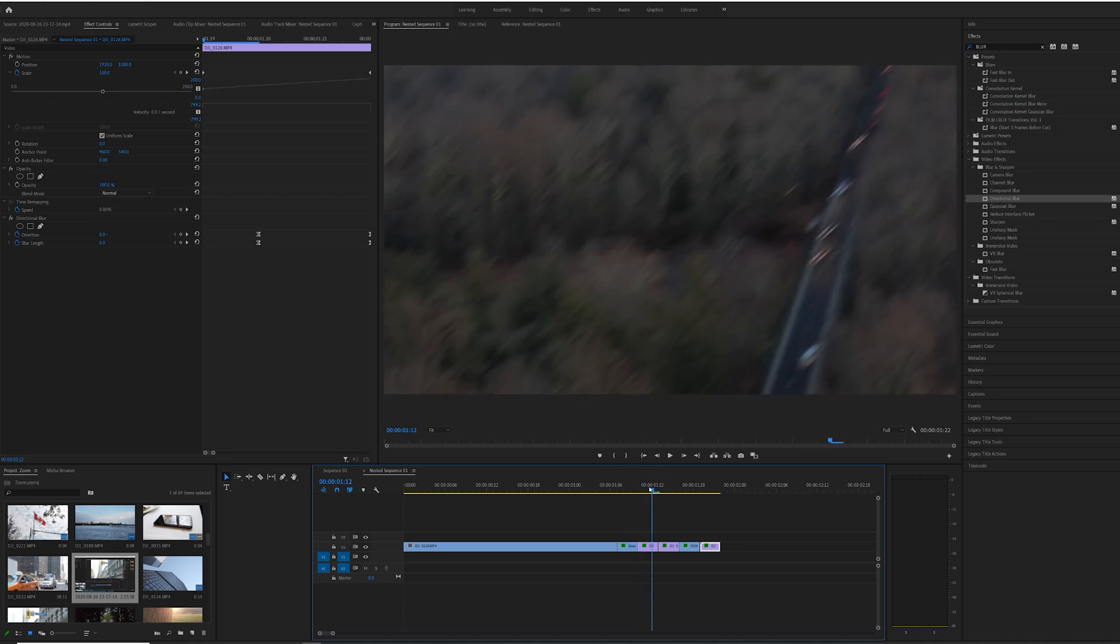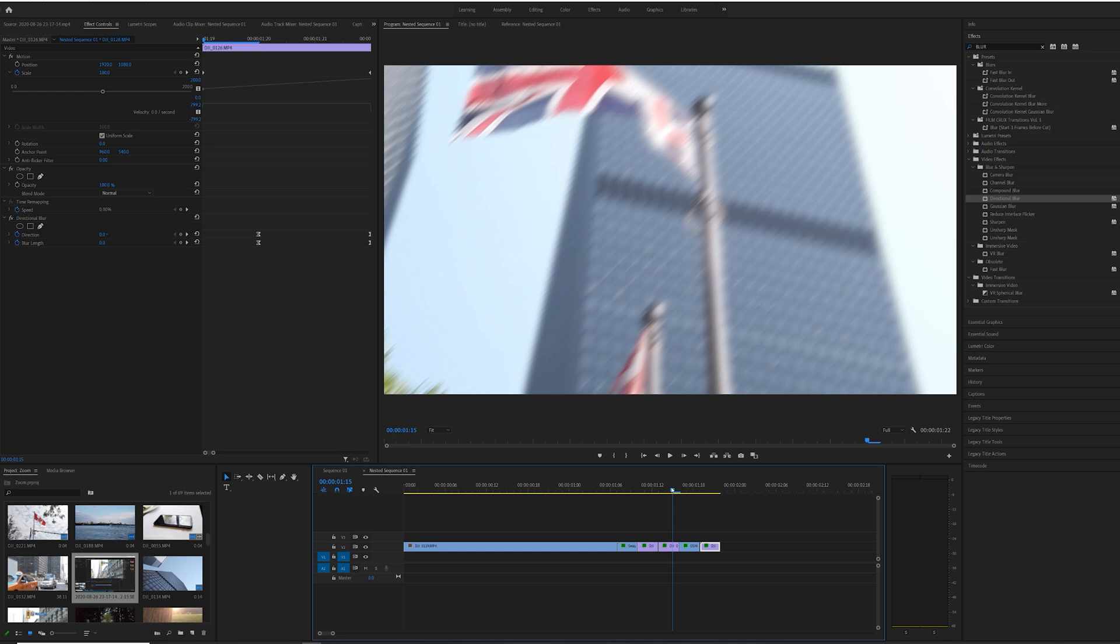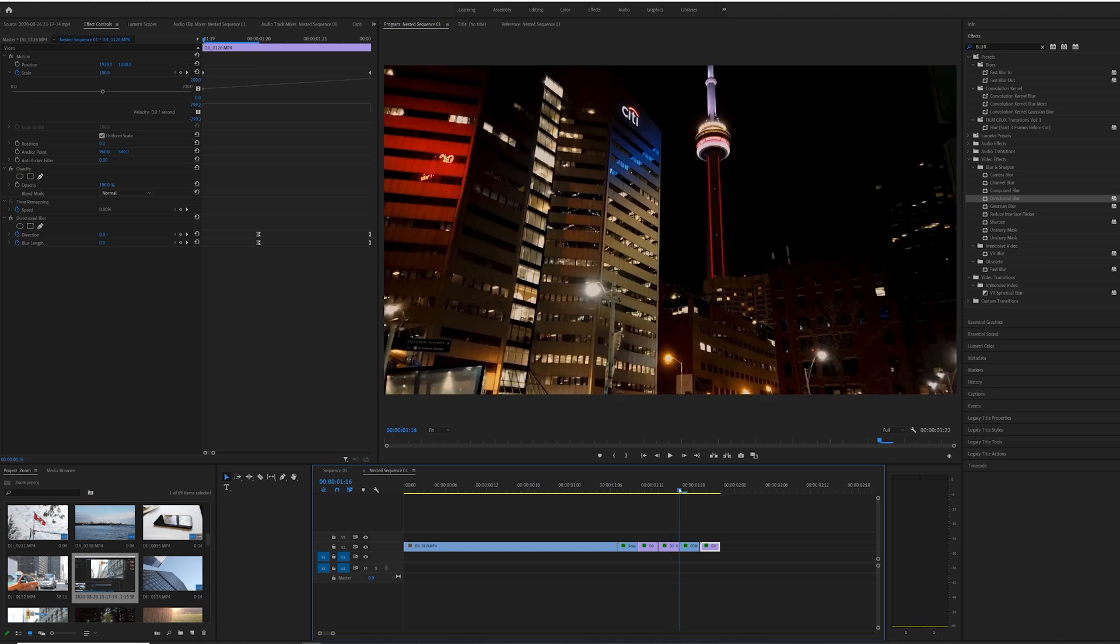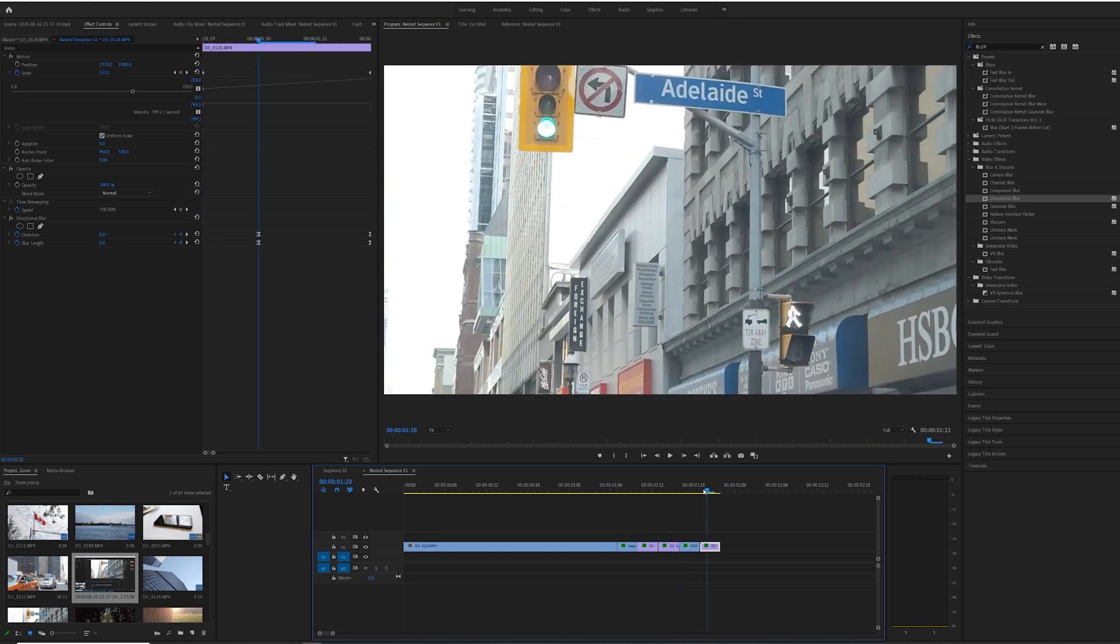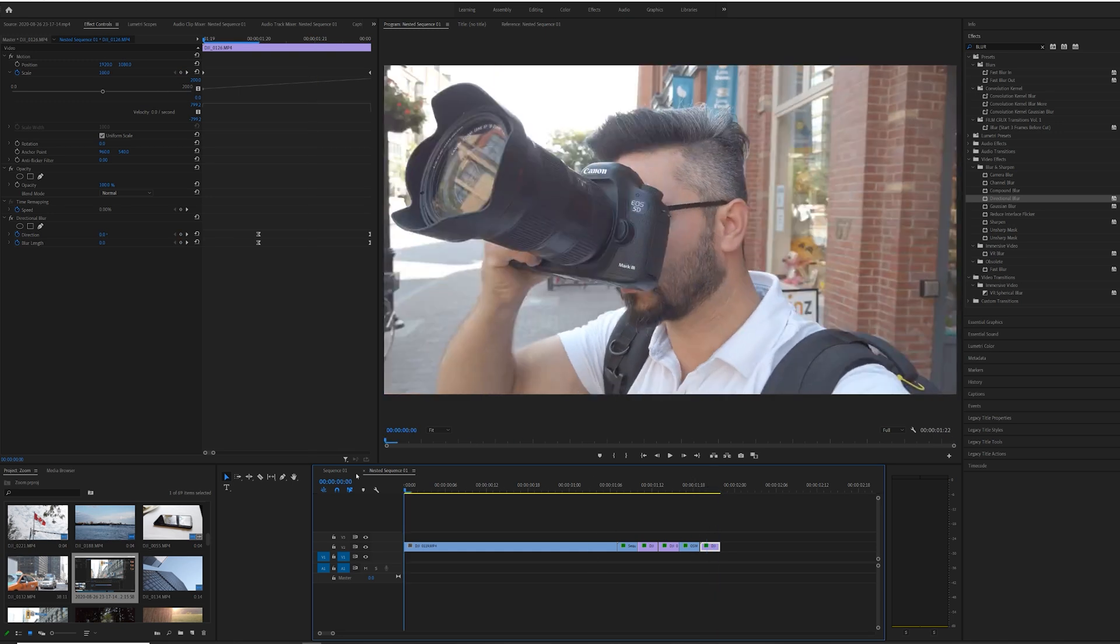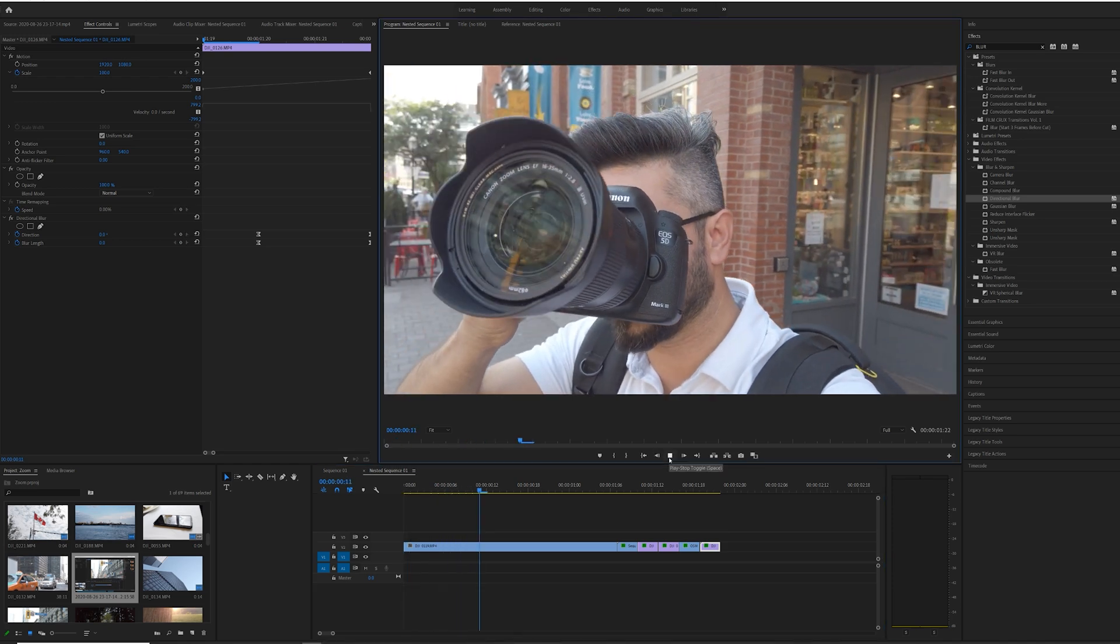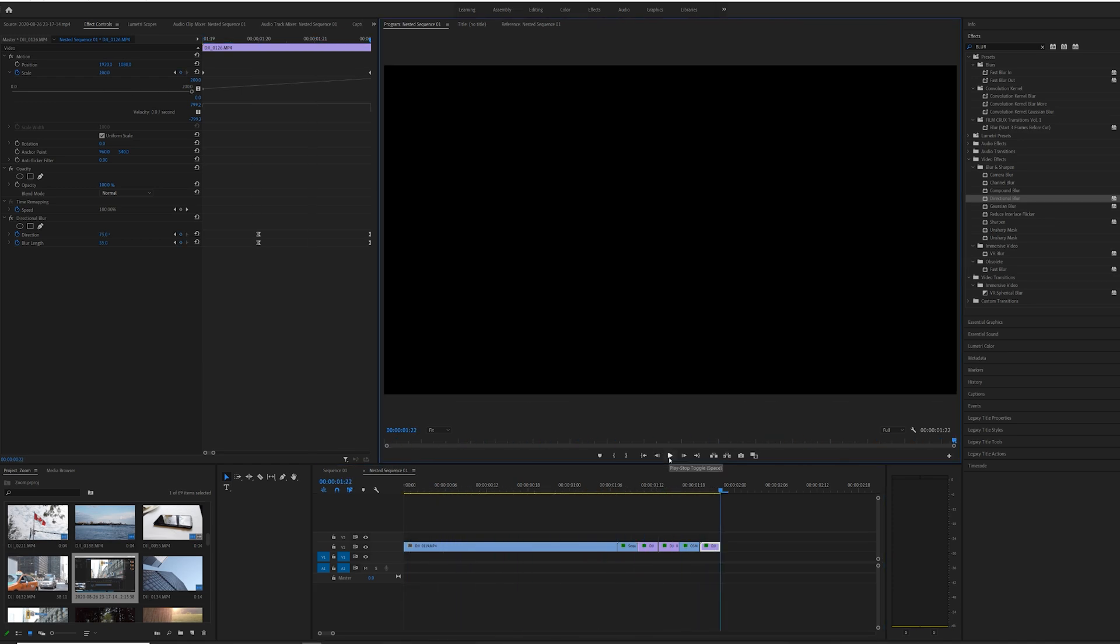The next step you could do is some color grading. In my case, I have applied my custom LUTs and custom color grading. That's basically why my clip is looking different. I can make a video about that too if you're interested in color grading and learning more about that. Let me know in the comments down below.